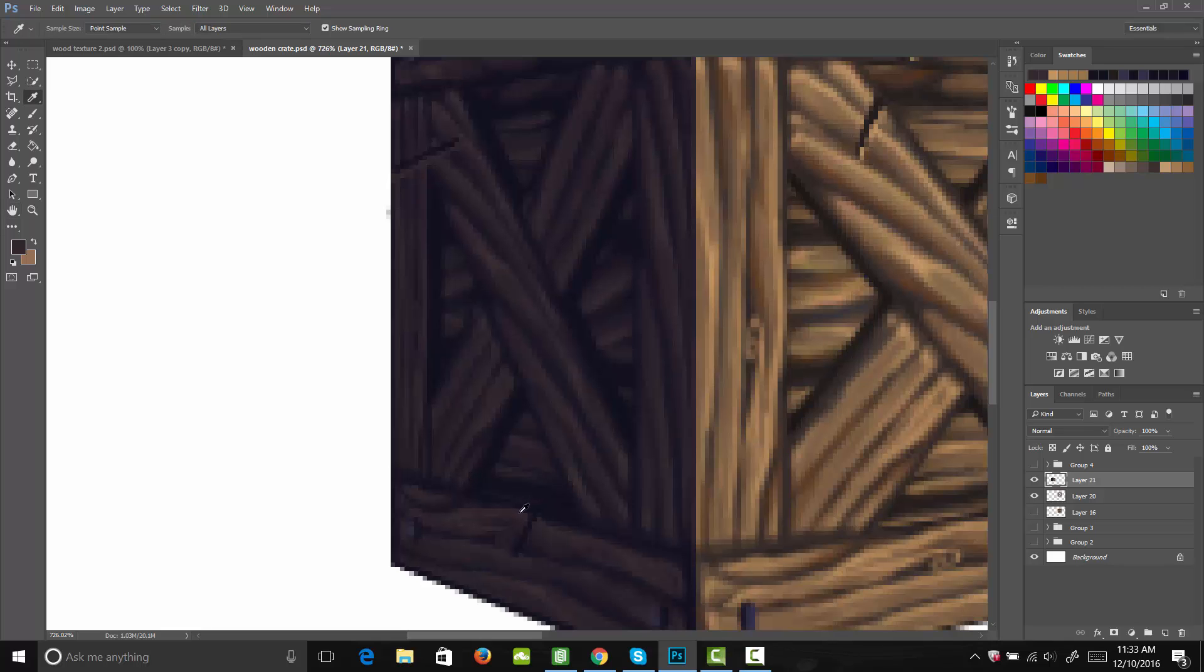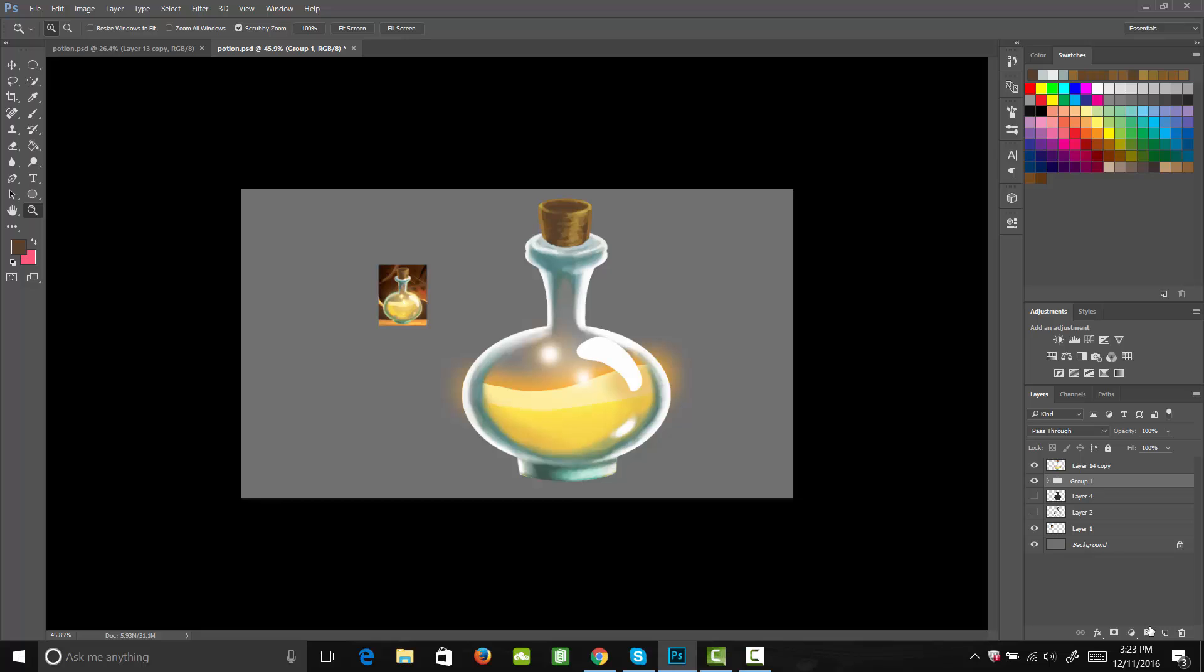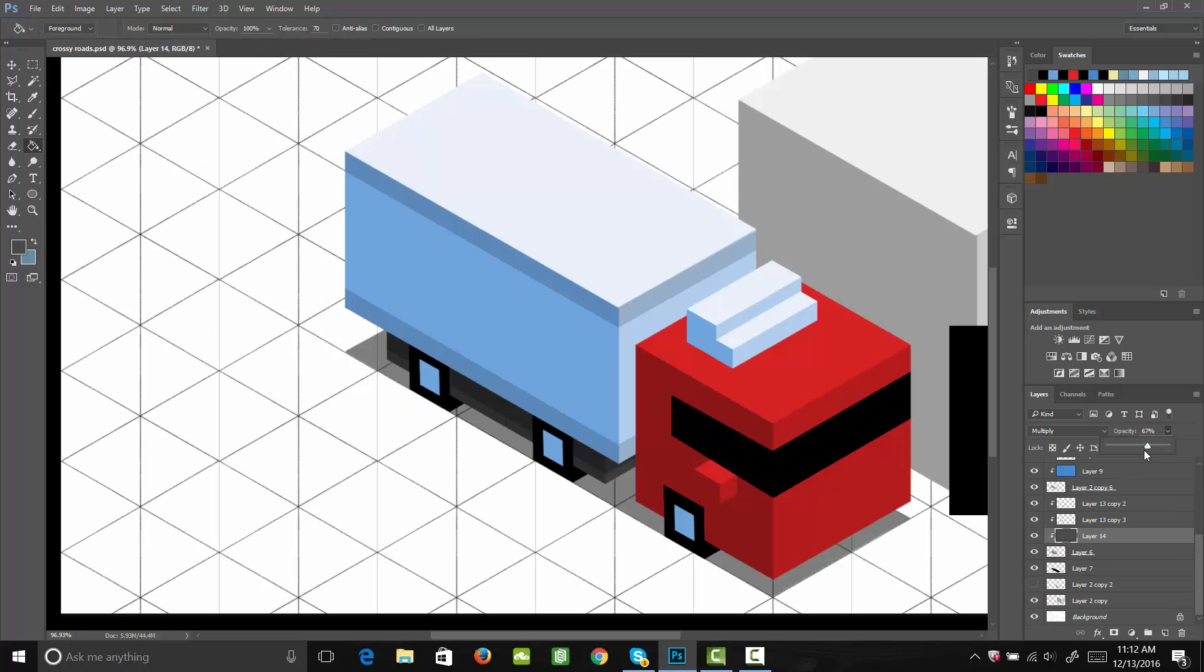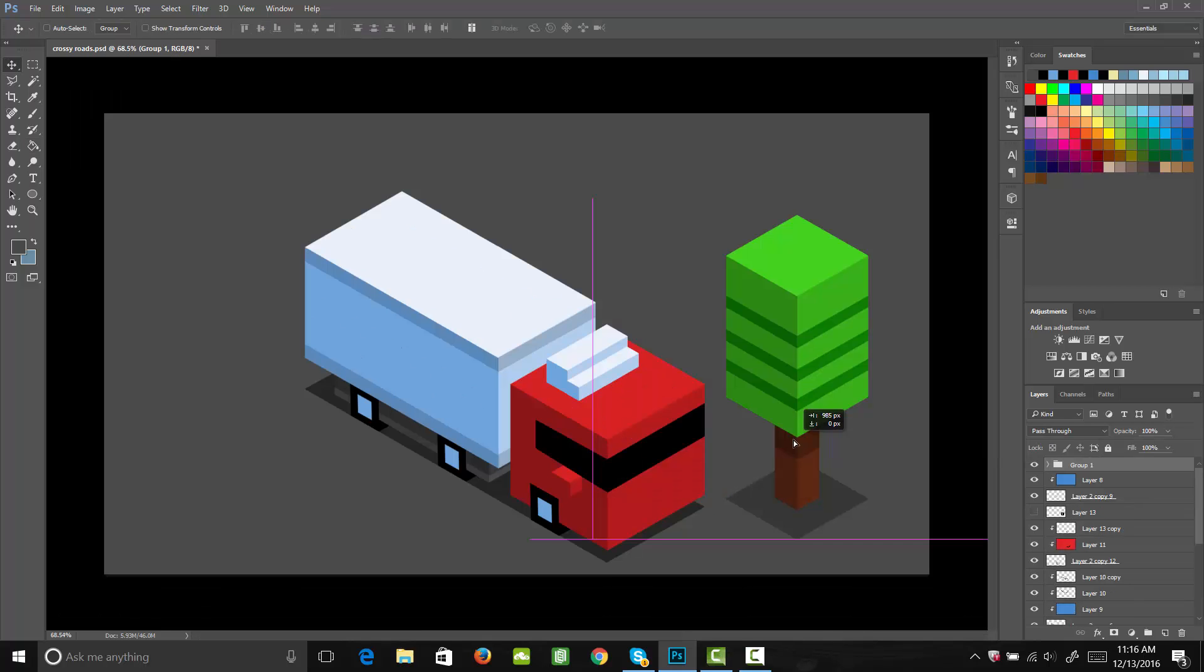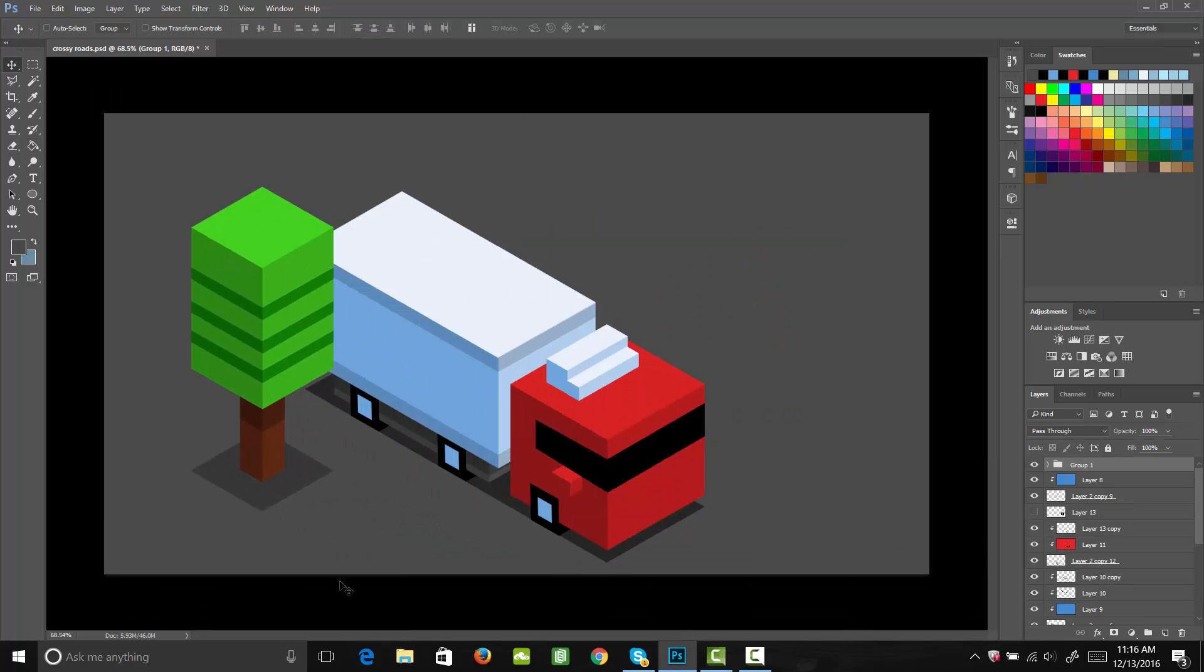Once you've mastered asset creation, you'll jump right in and start replicating assets from hit games such as Rayman and Crossy Road, 2 of the top games in the App Store which have been rated the best designed games.